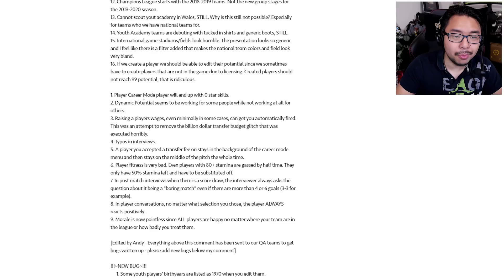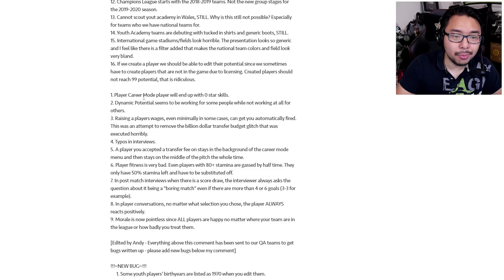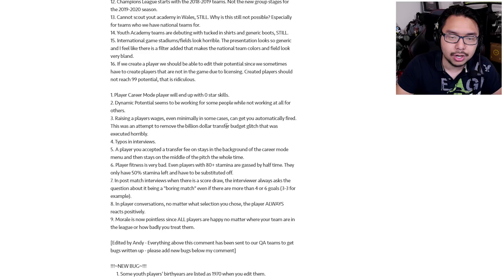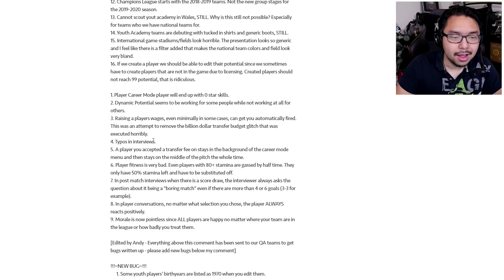Number one, player career mode player will end up with zero star skills. Number two, dynamic potential seems to be working for some people while not working at all for others. Number three, raising a player's wages, even minimally in some cases, can get you automatically fired. This was an attempt to remove the billion dollar transfer budget glitch that was executed horribly. So they replace one flaw for another.